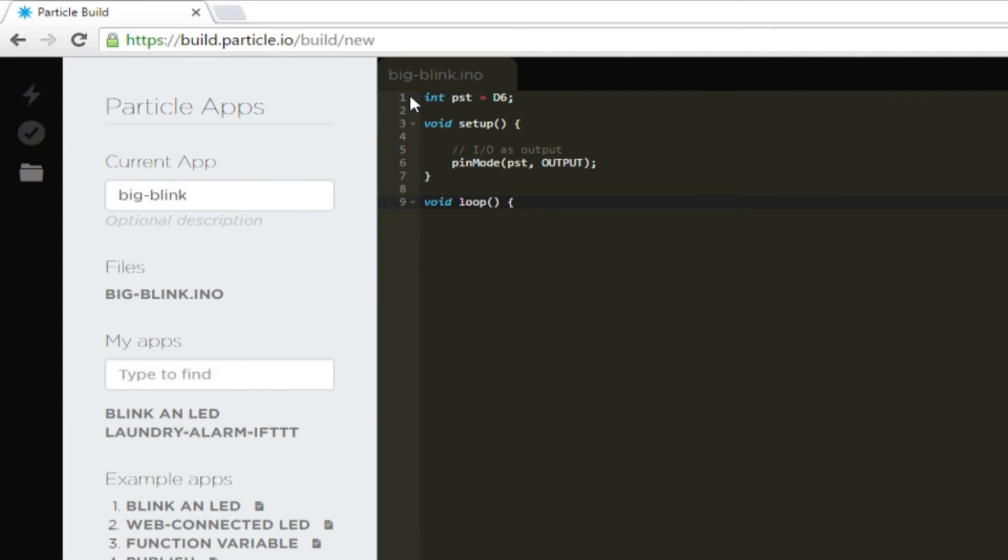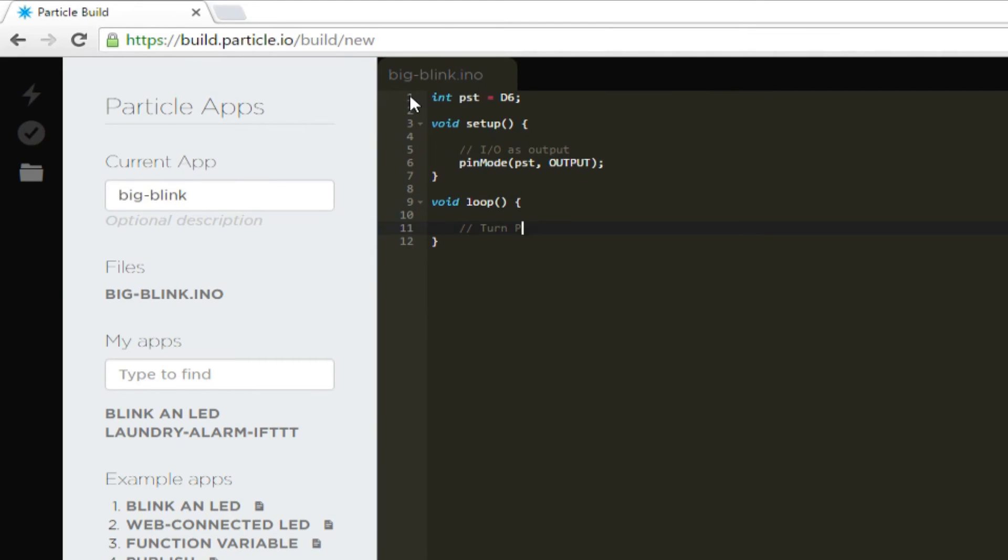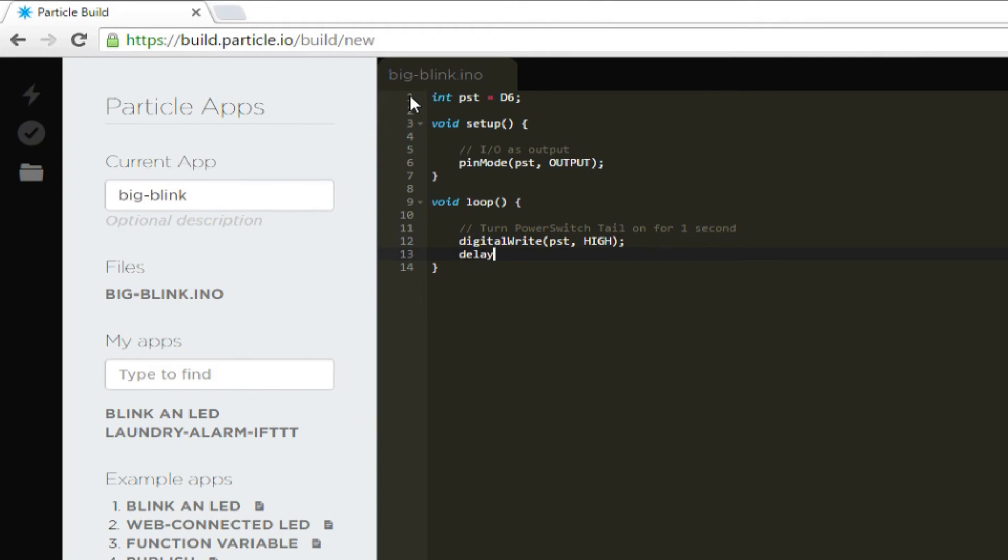Close the function with another curly brace. And then write void loop open parentheses close parentheses open curly brace. Just like an Arduino, everything in the loop function will run over and over and over again. Then write slash slash turn power switch tail on for one second. On a new line, digital write PST comma high followed by delay 1000. This sets pin D6 to high or 3.3 volts and then does nothing for 1000 milliseconds.